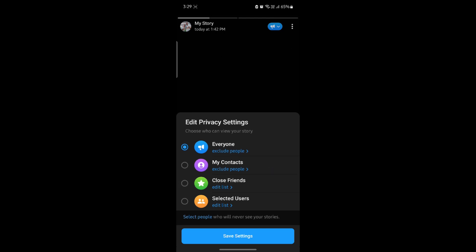There are options like my contacts, close friends, and selected users. If you want your contacts to see your story, go ahead and click on my contacts.